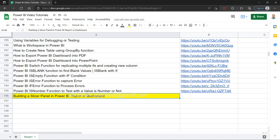Before I move ahead, if you have landed for the very first time on my channel, this Google Sheet link is present in the description. You can come to this Google Sheet and view all of my previously published tutorials. That way you can easily search any of my dashboard or visual related tutorials, and using the link in column B you can jump directly to that tutorial.